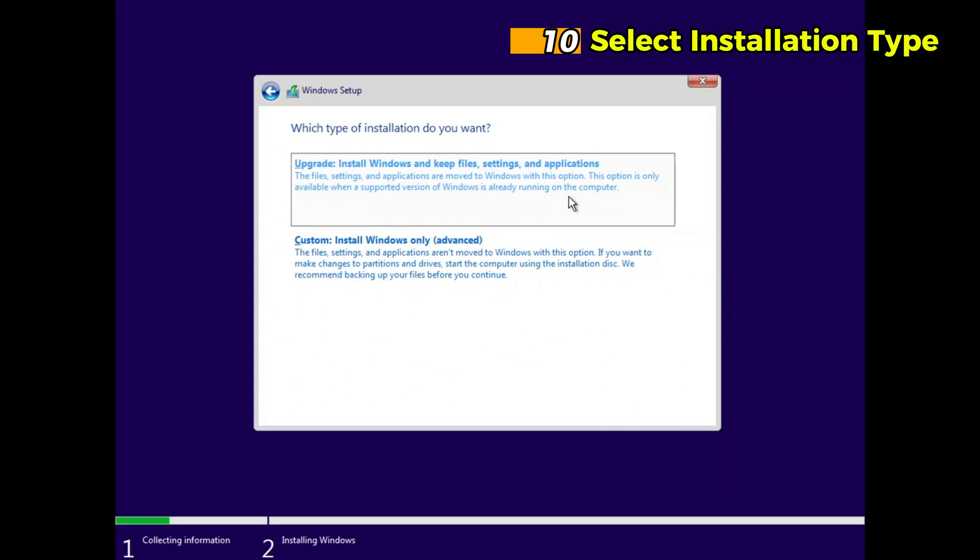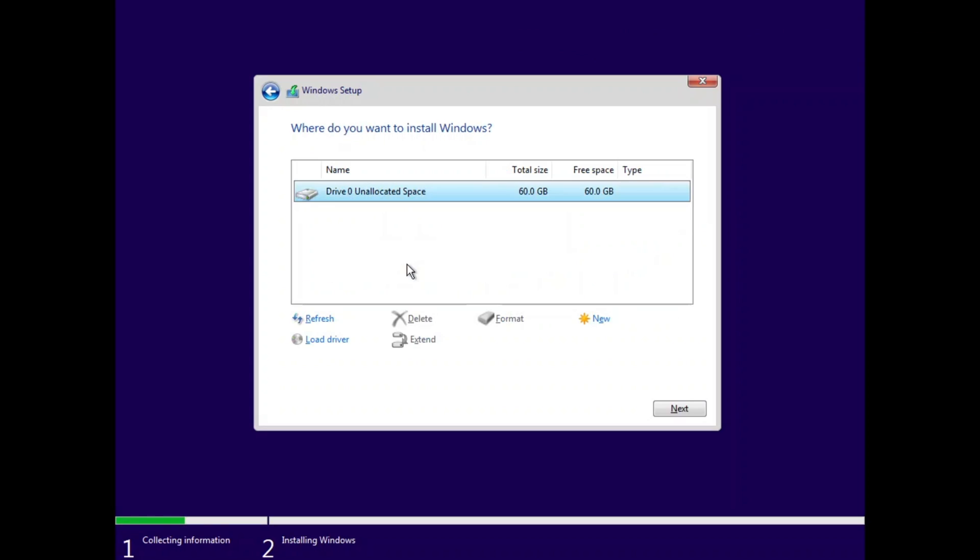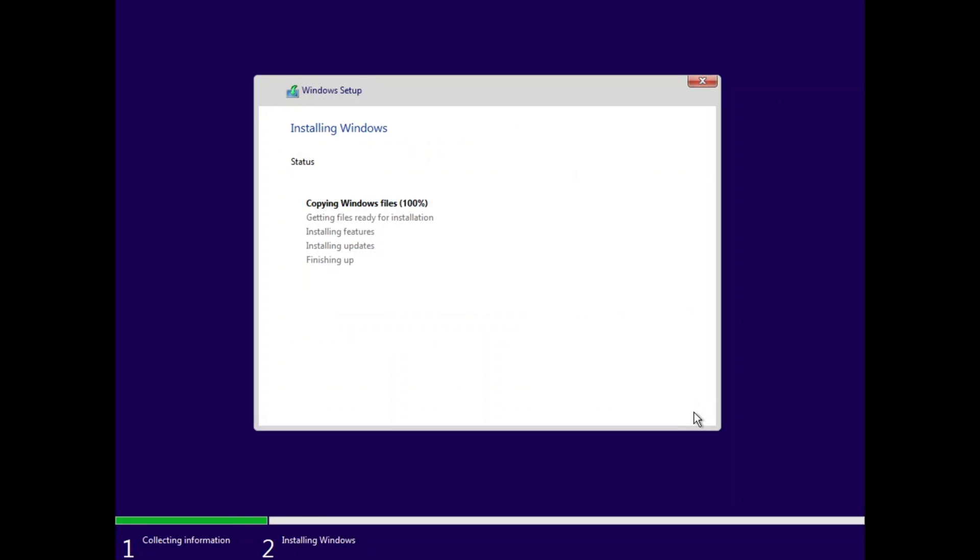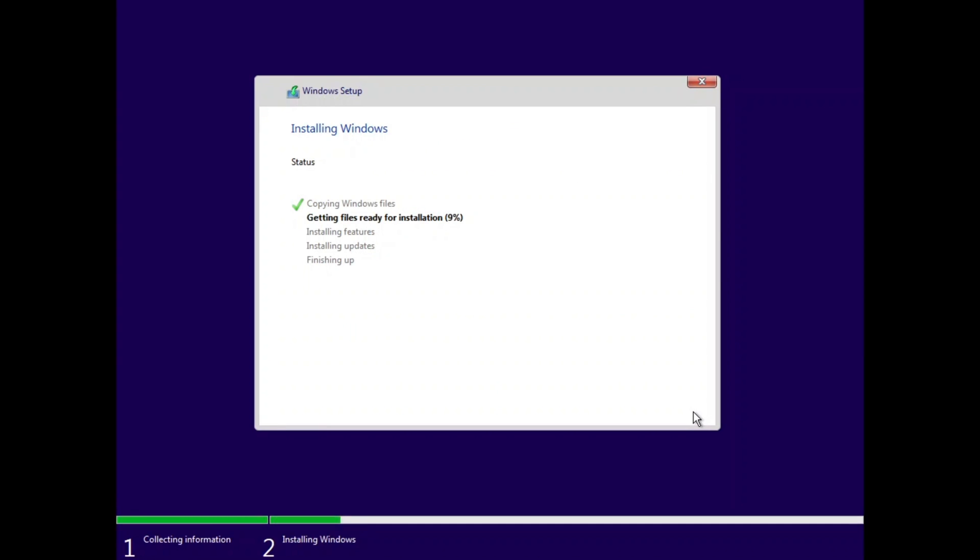Step 10. Select Installation Type. For a fresh installation, choose Custom Install Windows Only Advanced. You will be prompted to select the drive for installation. The virtual hard disk you created earlier will appear as Drive Zero Unallocated Space. Select it and click Next.